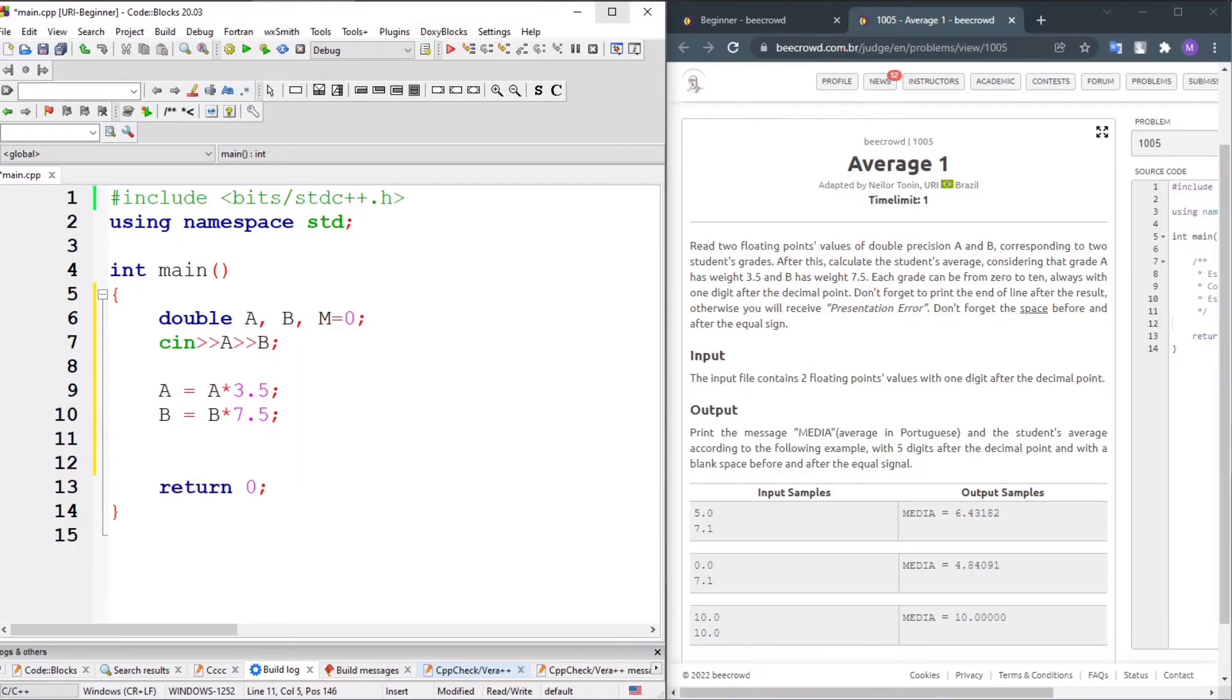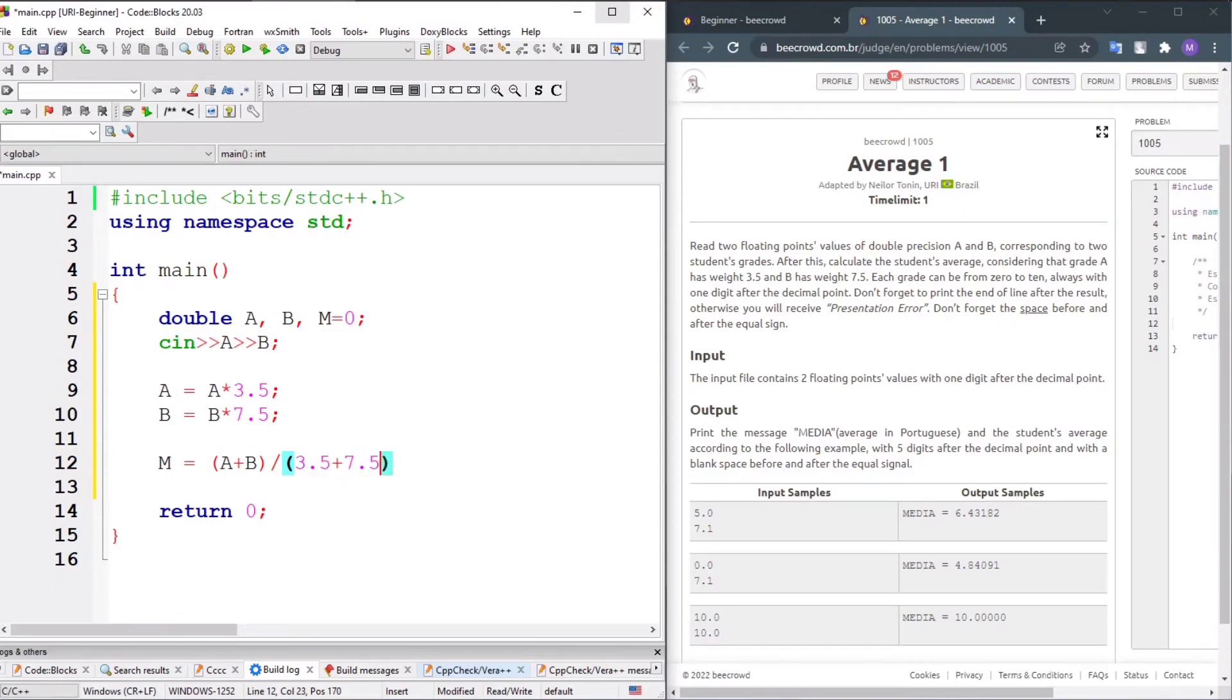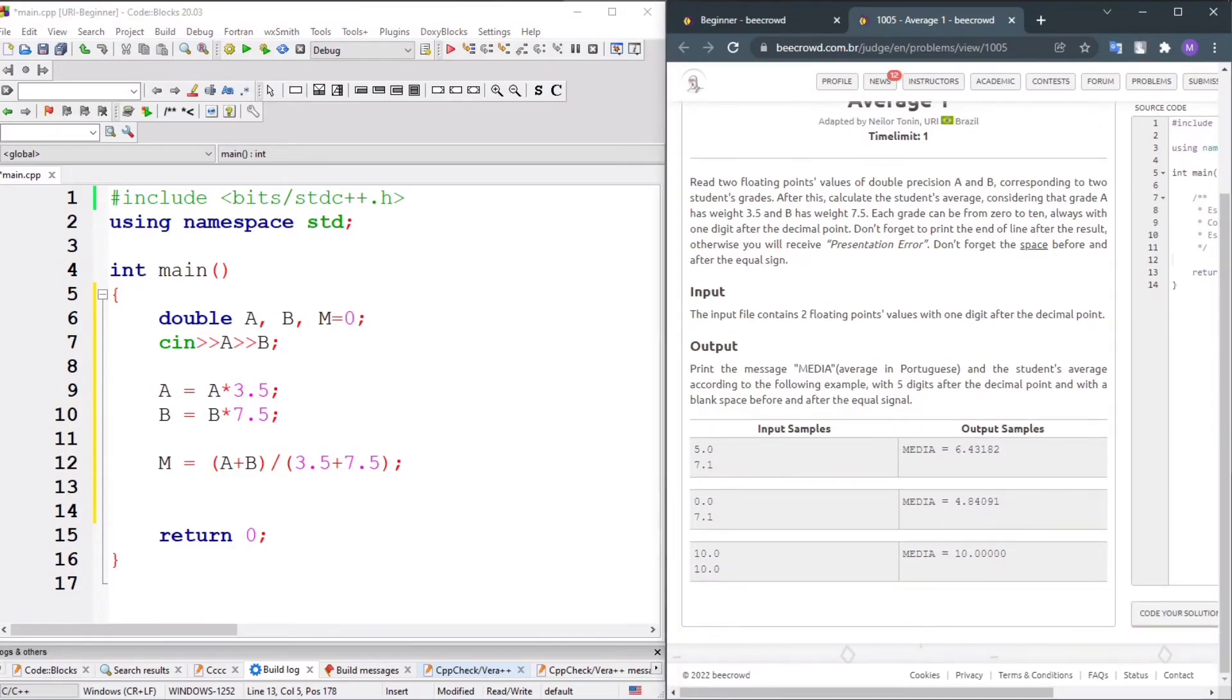The average M equals (A plus B) divided by (3.5 plus 7.5). Looking at the problem statement and the output requirements, we need to print the message 'media' equals the result.